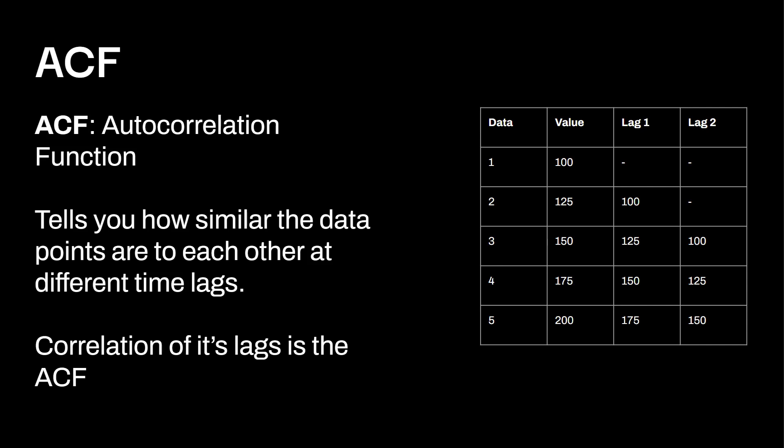And the correlation of its lags is called ACF. So what we have over here is a value, and then we have a lag one and lag two. You can see right over here, 100. Well, there's no lags. This is our first data point. Then we have the value of 125, and our lag one is the previous number, which is 100. Then we have 150. Well, lag one is 125, lag two is going to be 100. And we have 175. We have 150 is lag one, we have 125 is lag two. And finally, we have 200, and the previous two lags are 175 and 150. You can see those populate right there.